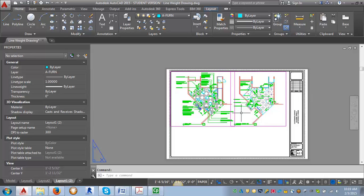So the viewport layer controls are a really good tool to understand. They're very key to how we draw in AutoCAD because we draw right on top of everything.